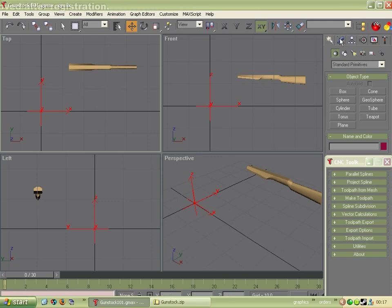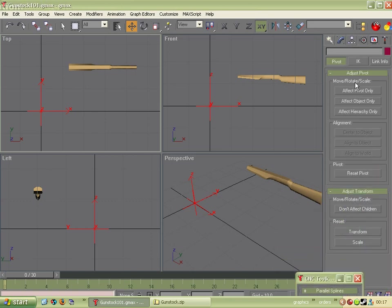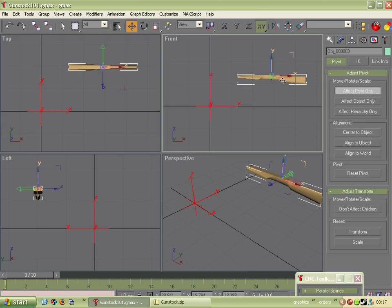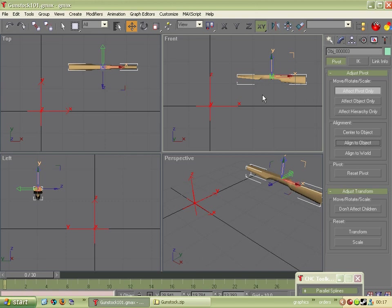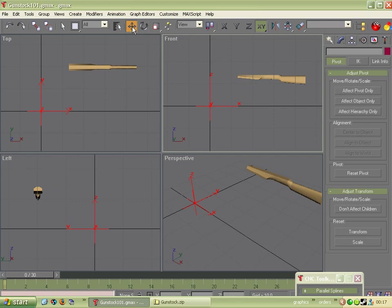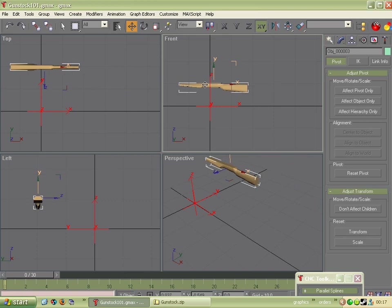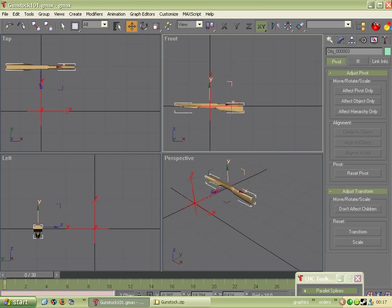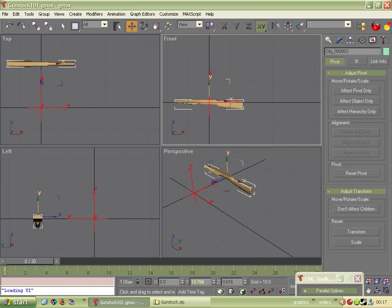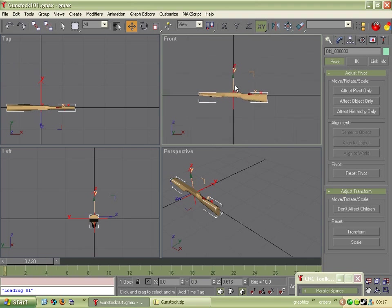So what we do is we go up here to Hierarchy and if we click Effect Pivot Only and then we click on our object and click Align to Object, we find that the pivots should be in the middle of the object. And then what we can do is we can unselect Effect Pivot Only and make sure the move is selected and we can drag this. We can then enter values for x and y and we find it's now on the x-axis. So we've got the pivot point in the right place and now we've got the actual thing in the right place.